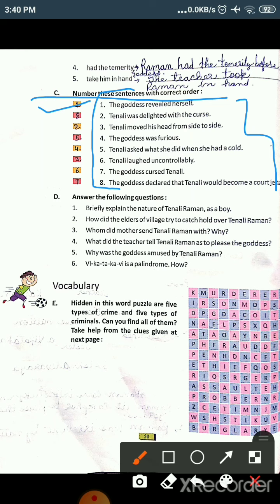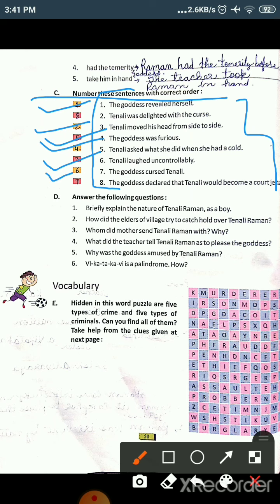The second sentence in order is: Tenali moved his head from side to side. Third is: Tenali laughed uncontrollably — he laughed so much he couldn't control himself. Fourth is: Tenali asked what she did when she had a cold. Fifth is: The goddess was furious. Sixth is: The goddess cursed Tenali. Seventh is: The goddess declared that Tenali would become a court jester — he would become a vidushak. And the eighth is: Tenali was delighted with the curse — after receiving the curse, Tenali was happy.